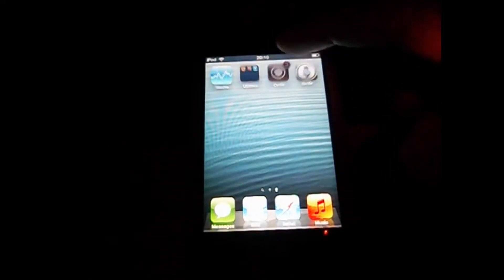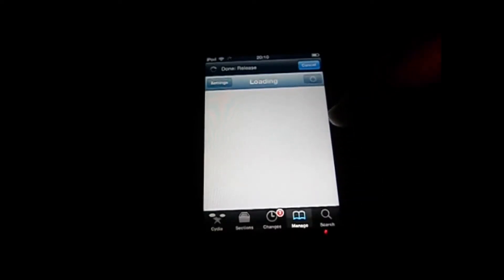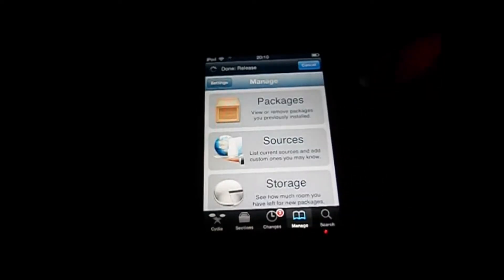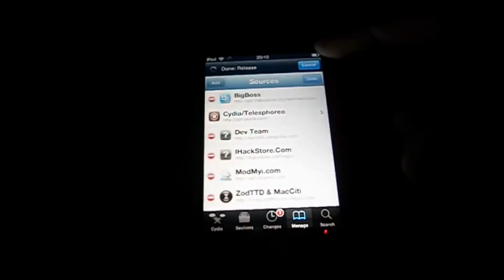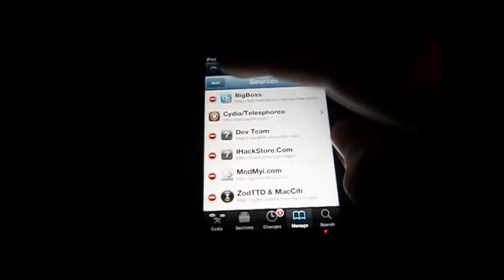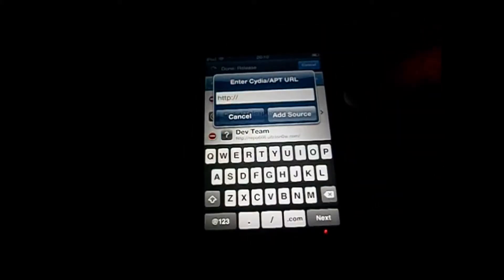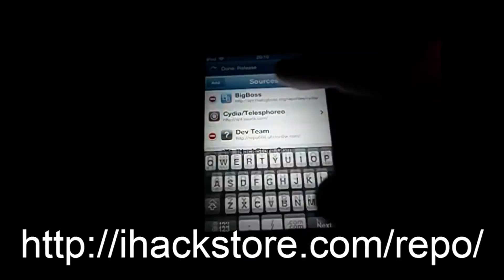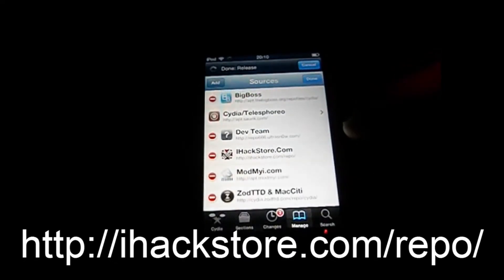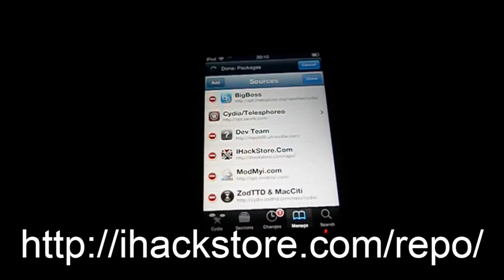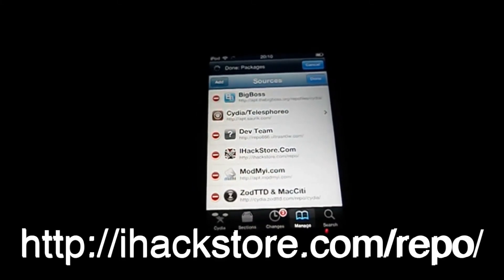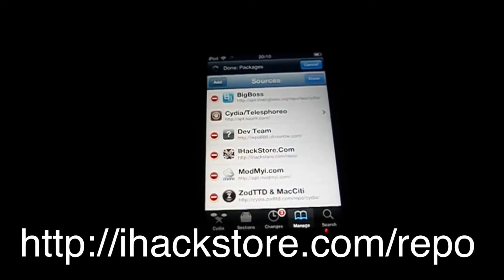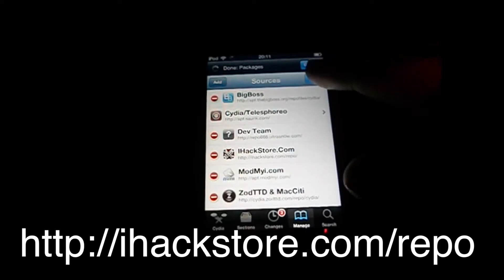You need to have a jailbroken device and you go to Cydia first. Manage, Sources, Edit, Add. IHackStore.com. It's on the screen and in the description.